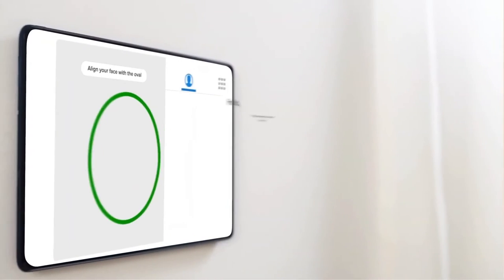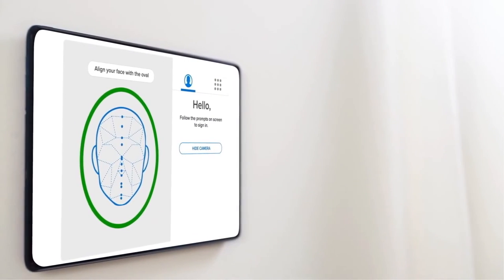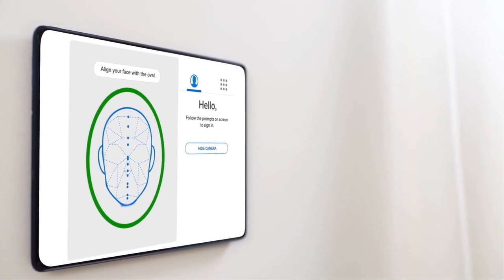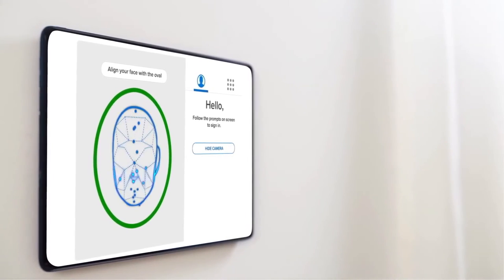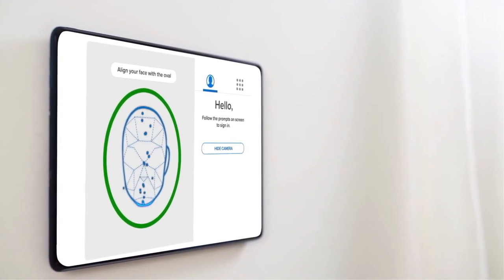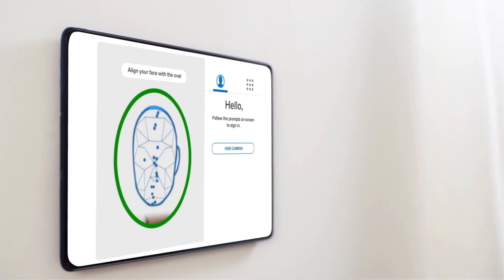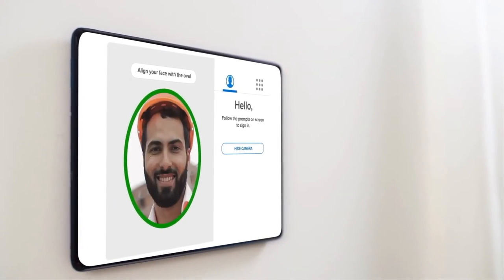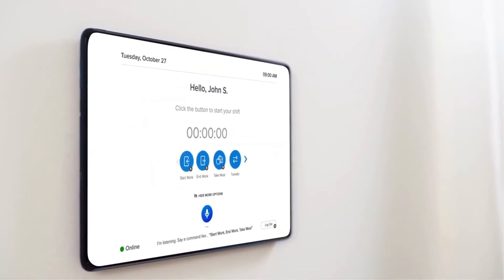Helping your employees clock in and start their shift on time is a breeze with the ADP Time Kiosk. You can instantly turn your own device into a virtual touchless time clock and let your staff punch in and out with facial recognition and voice commands.